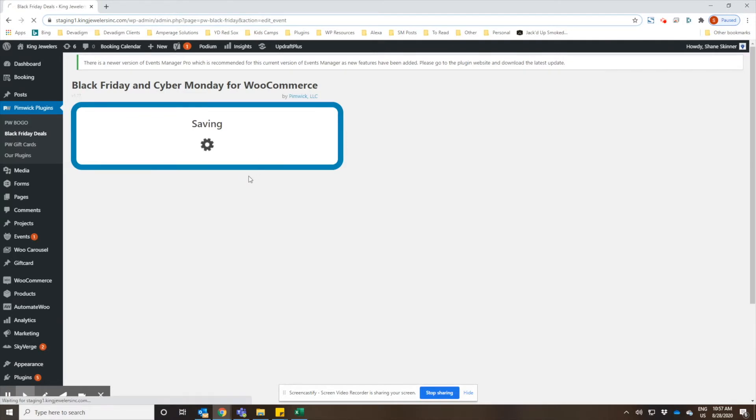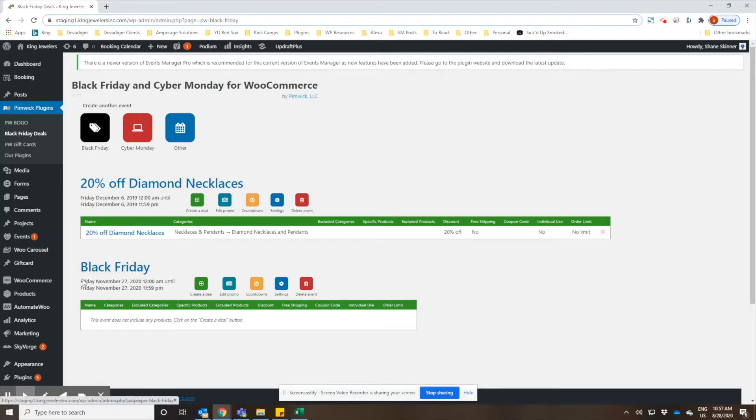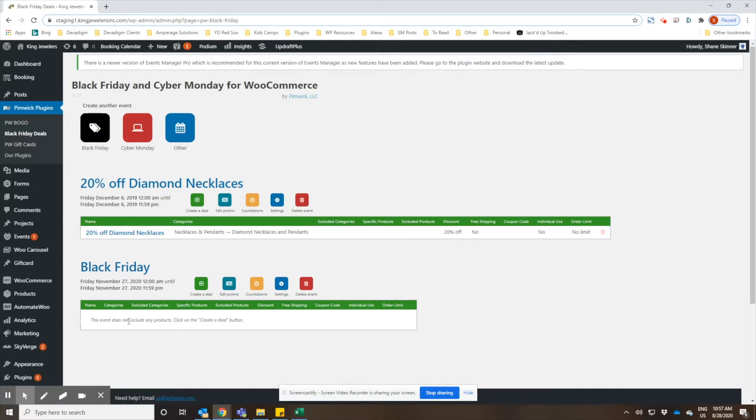Then you'll want to start thinking about what products you're going to have on sale and what type of sale you're going to have. It could just be a percentage off, a fixed dollar amount off, or you could even have buy one get one type sales. Each promotion, or I should say each event such as Black Friday deal, can have multiple different sales.